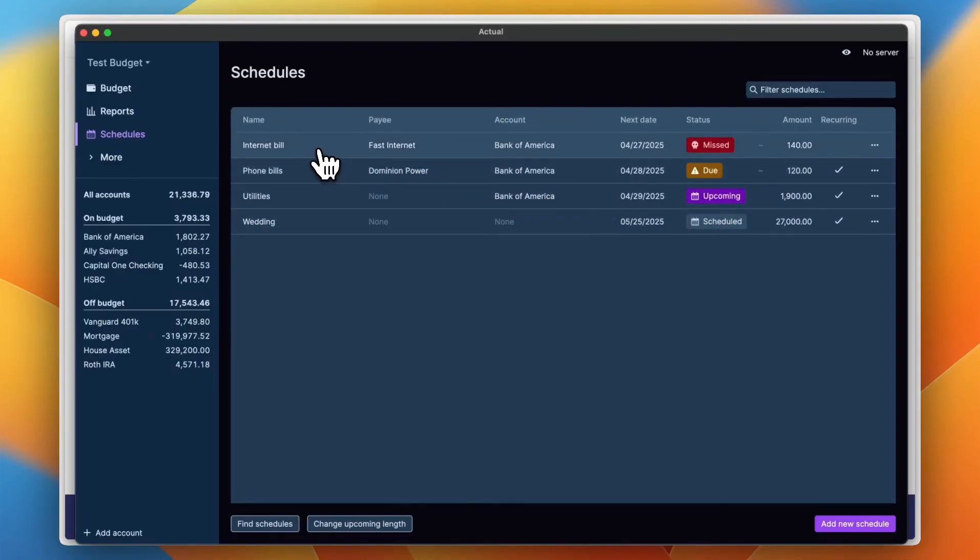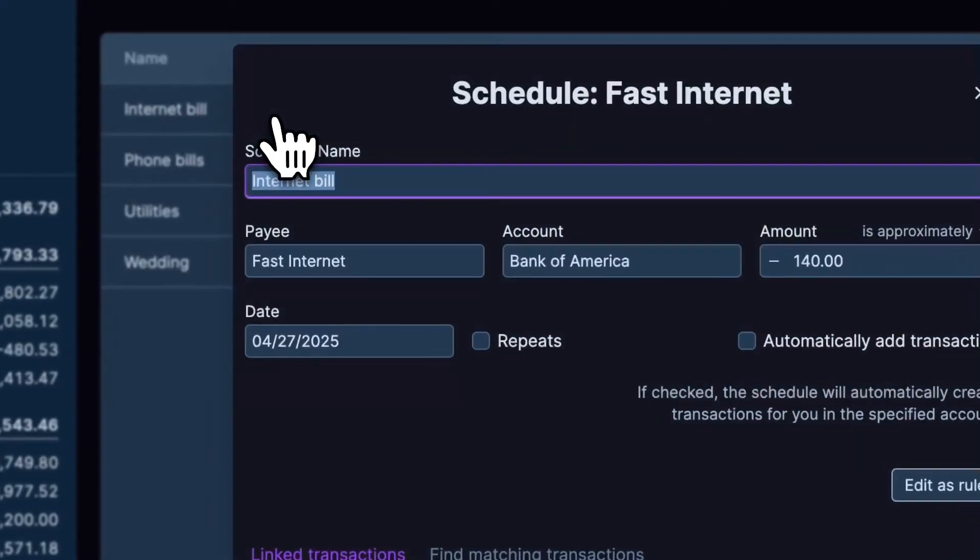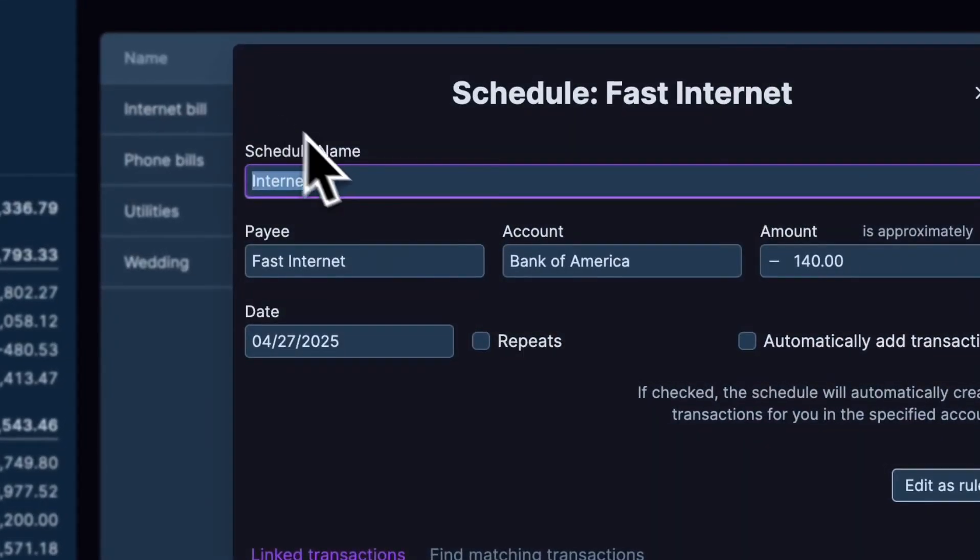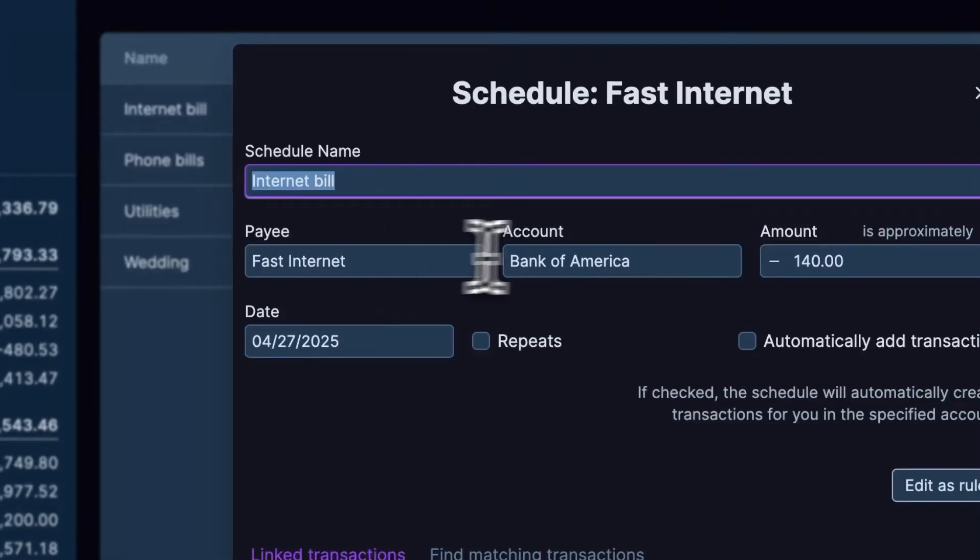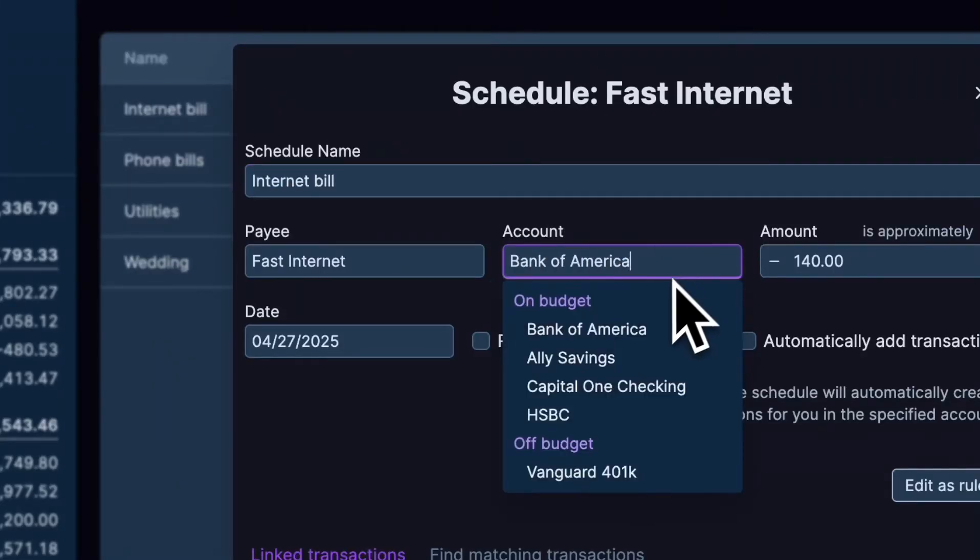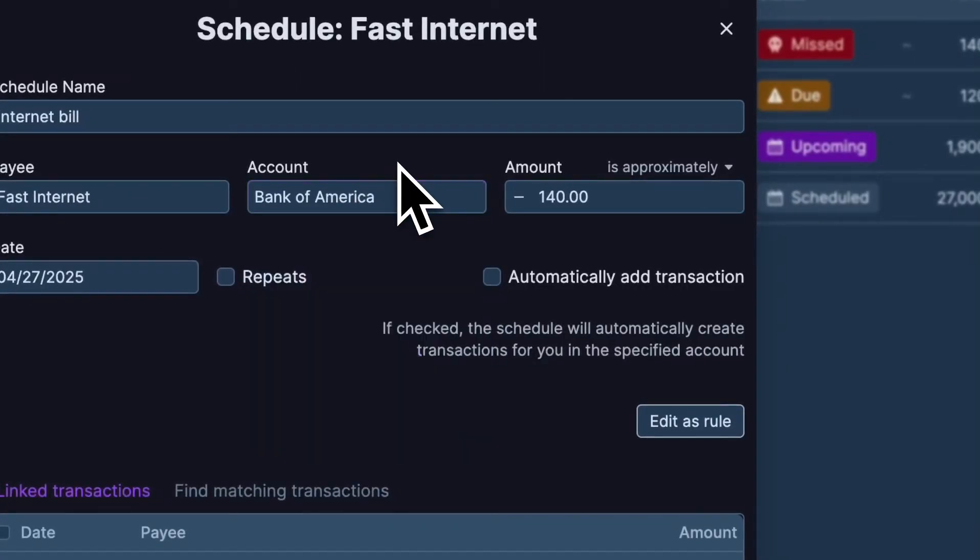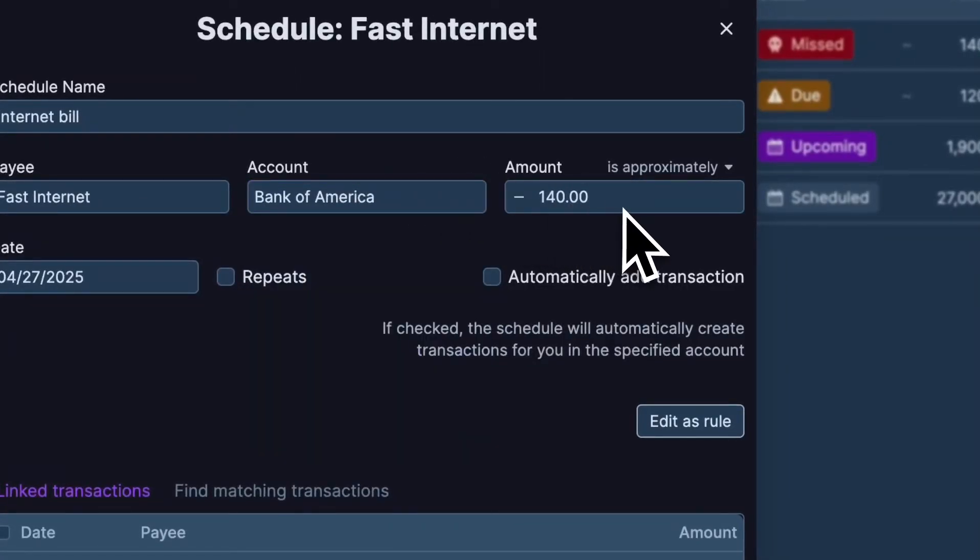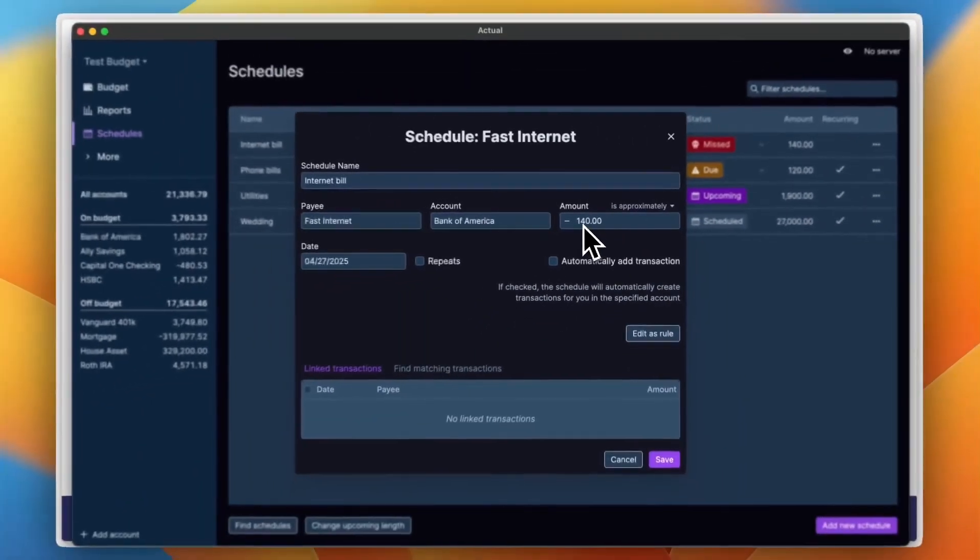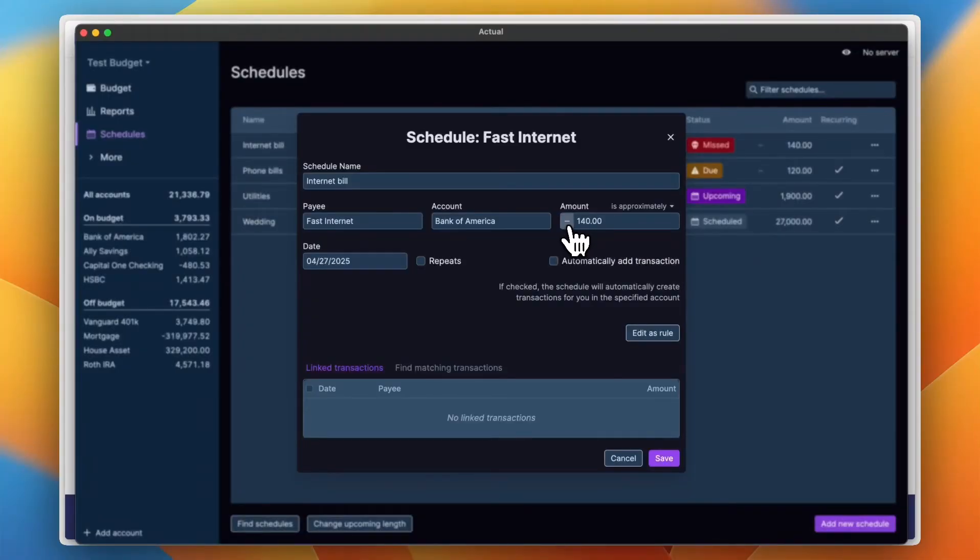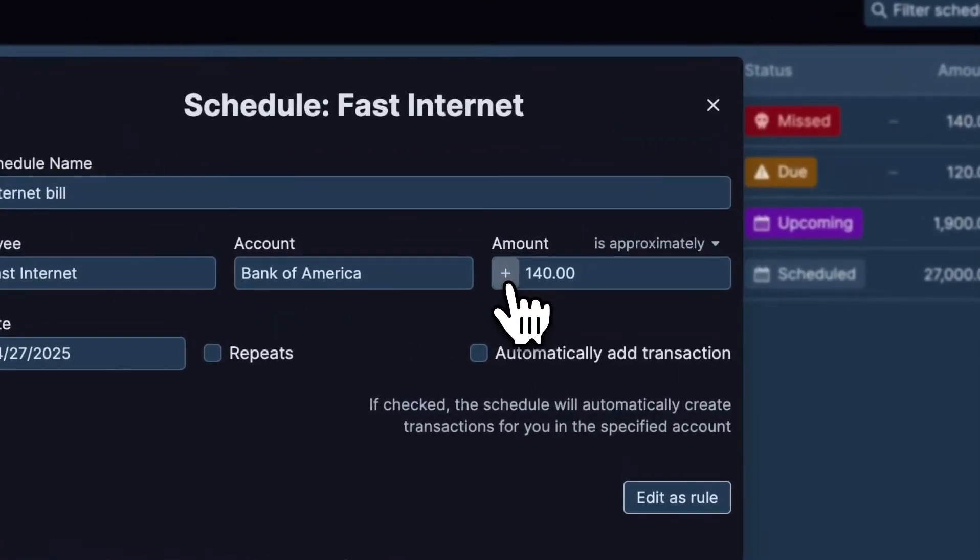Now you can see here the status for any of these payments. And if I go ahead and click on any of them, I can edit the name, the payee, the account. So if I click on account I can see all the accounts that are available for me or that are added.